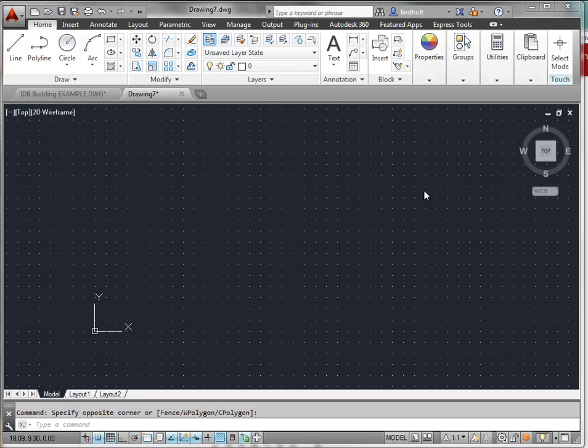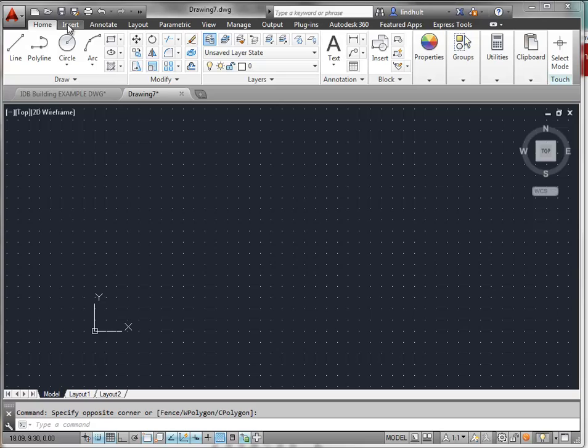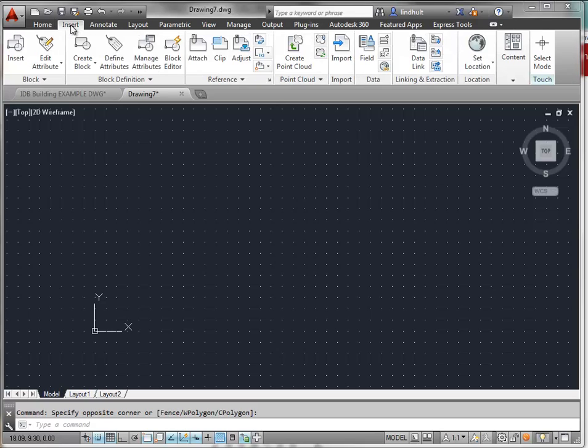Let's go through the process now of bringing in a raster image into AutoCAD. This is in a situation where you would be taking a drawing that you've made. What we'll do is go to the Insert tab up here in the ribbon.